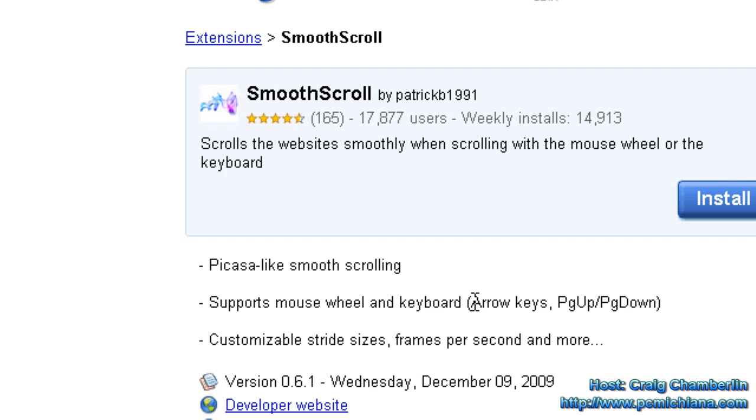As always, thanks for stopping by, don't forget to leave comments and ratings and enjoy this plugin, because I know I do.